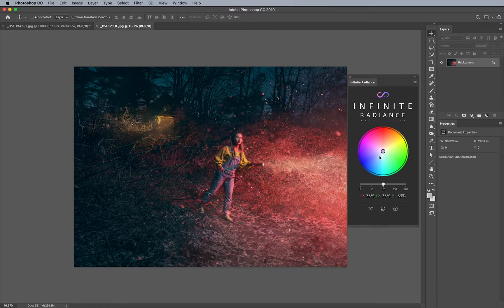Obviously, luminosity masking has its place and you should definitely use that. But in this particular example, let's say that you want to actually mask this yellow area a little bit better in order to manipulate those colors. How can you do that with Infinite Radiance? Well, let me show you — it's really fascinating.